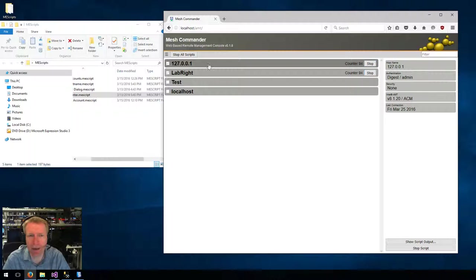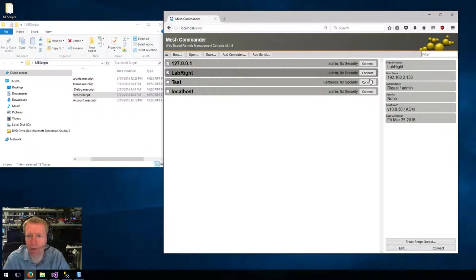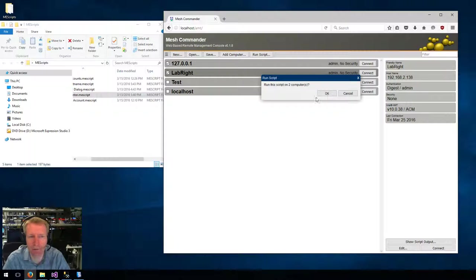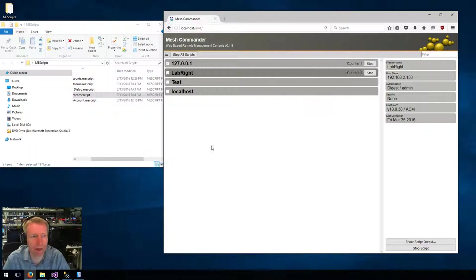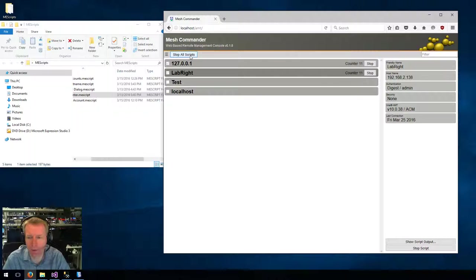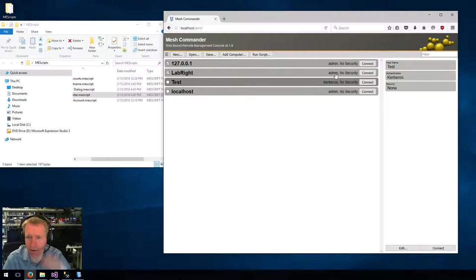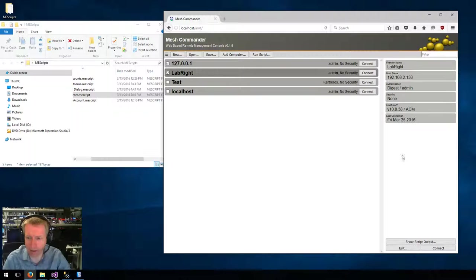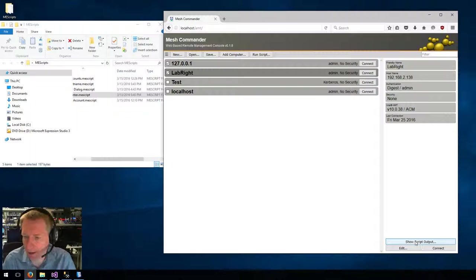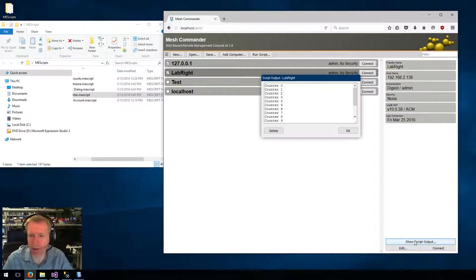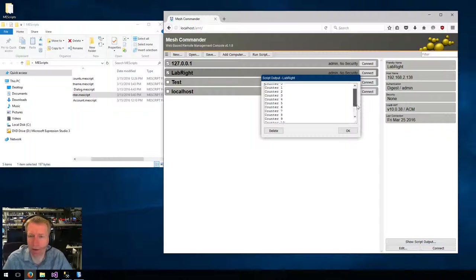At any time, I can hit Stop on individual computers, or I can drag and drop the script again, and I can say Stop All Scripts. And then once the scripts are stopped, at any time you can click on a computer that has some output, you can click on that button and take a look at the current script.